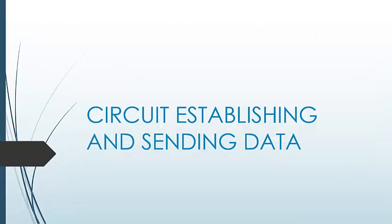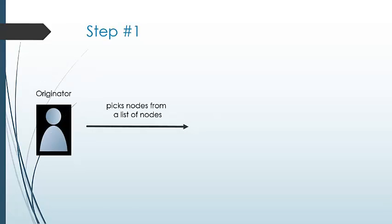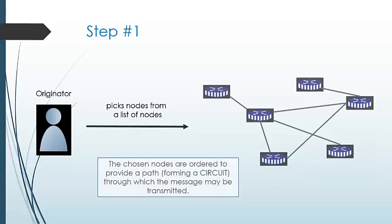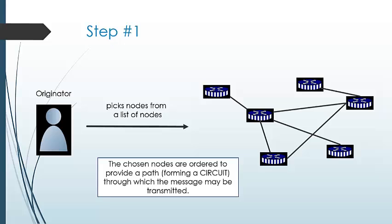Let's understand how the circuit is established in Tor. At the initial step, the originator picks nodes from a list of nodes, then chooses the nodes and orders them to provide a path called a circuit through which the message is transmitted.